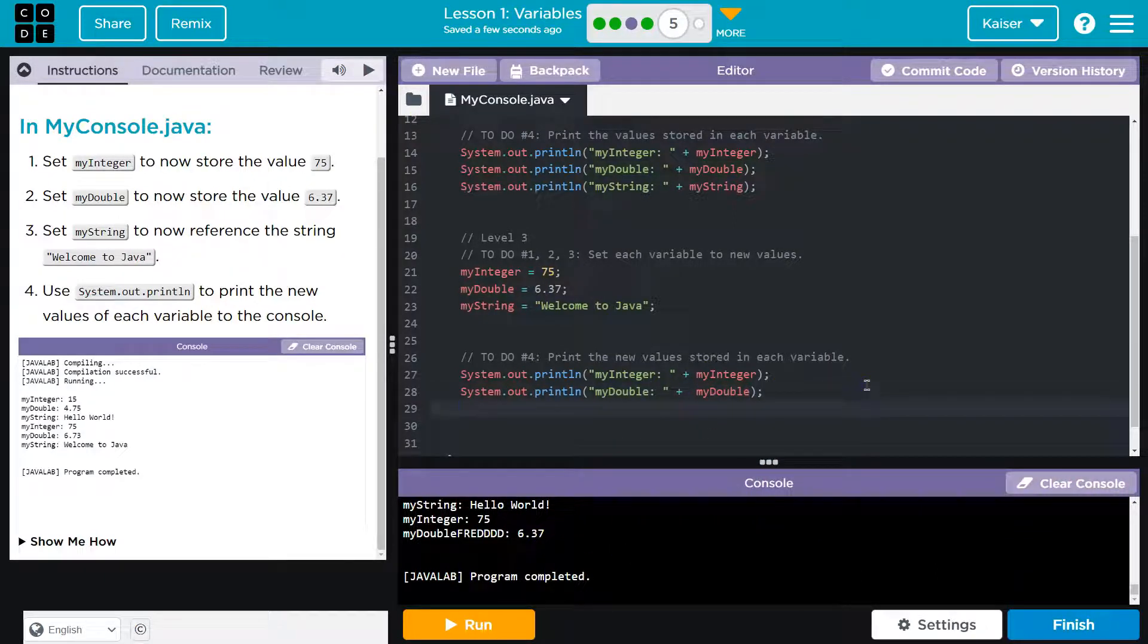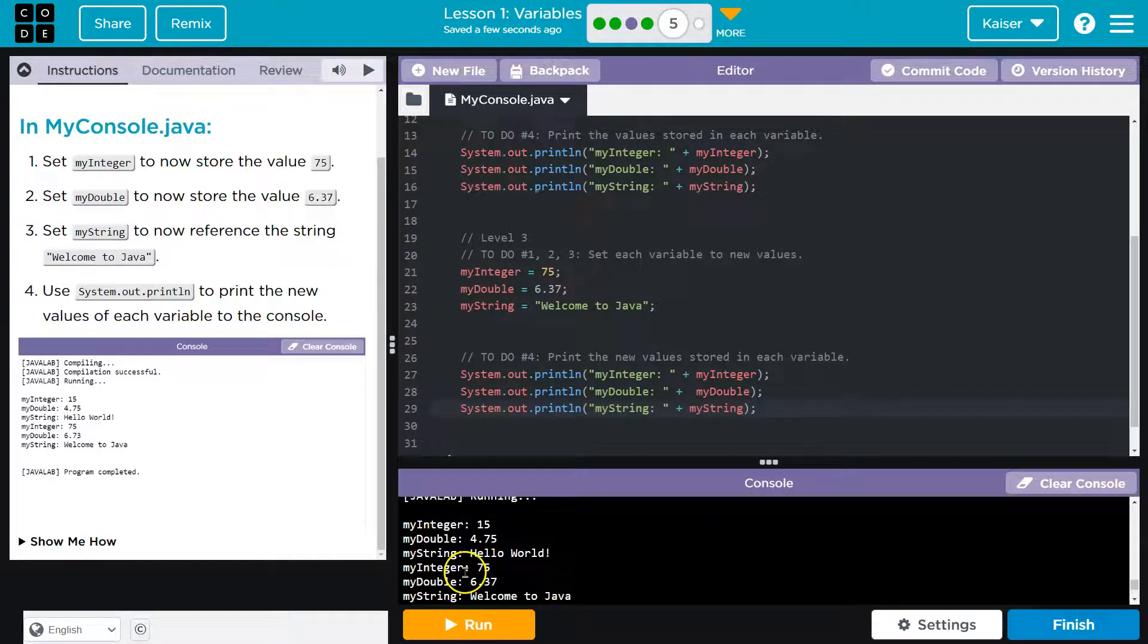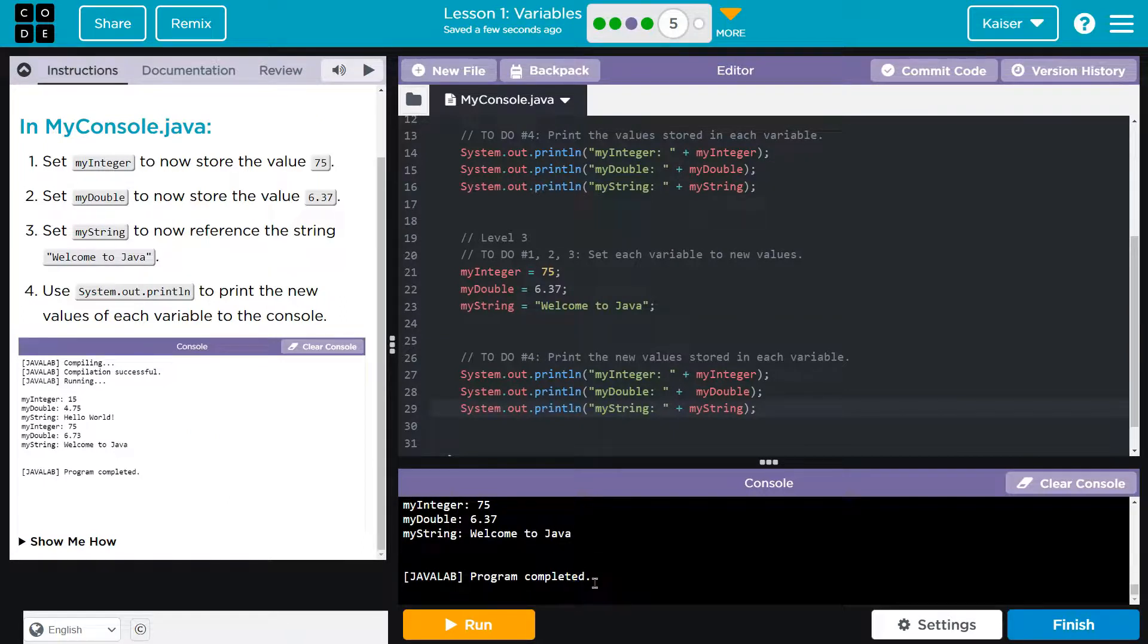All right, one more of these. Let's see what we got. Hey, looking good. Cool. Onward.